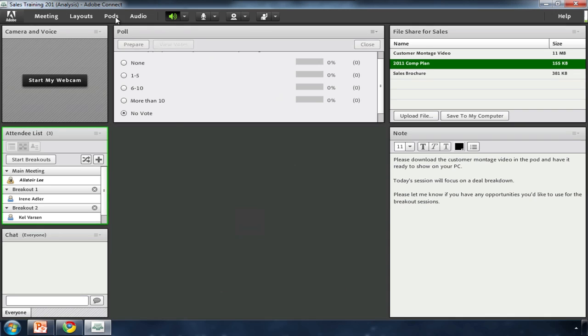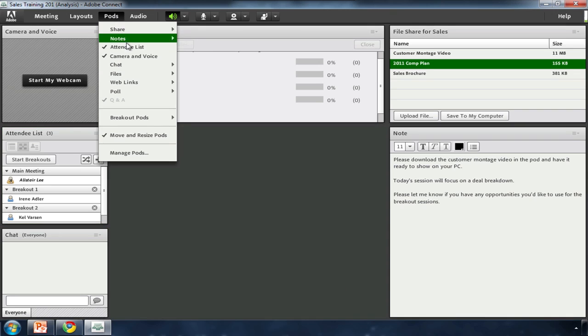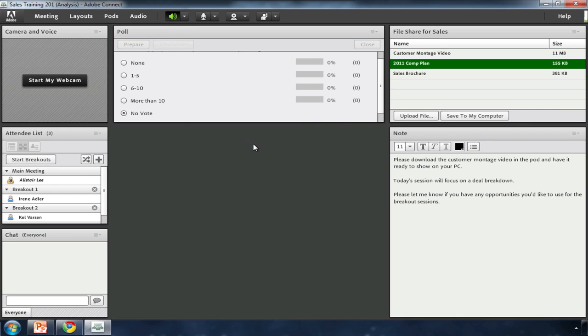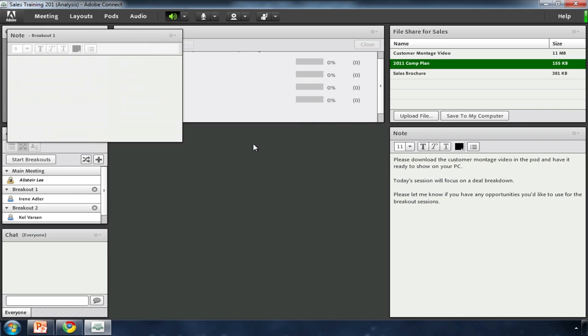In fact, I can even bring these breakout room pods into the main meeting room for the class to discuss after the breakouts.